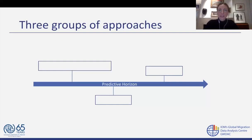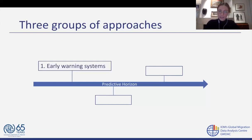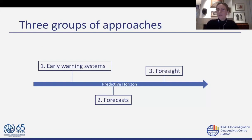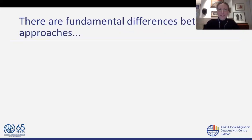It is helpful to think of these different approaches as belonging to one of three groups: first, early warning systems; second, forecasts or statistical models; and lastly, foresight. You can understand them as ranging from a very short predictive horizon to one that goes to the medium term and the long term. However, while all these approaches are meant to help us anticipate migration, there are fundamental differences that are really important to understand.